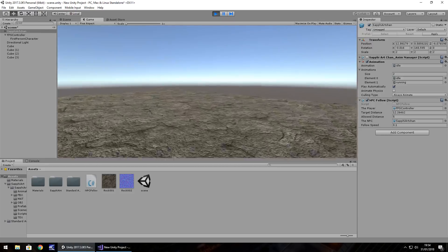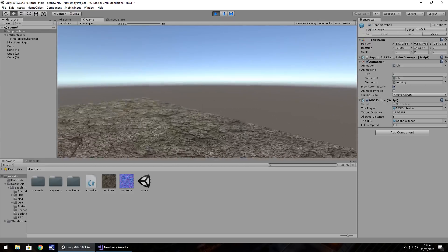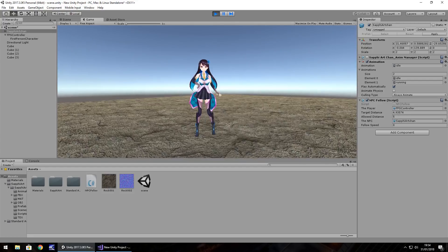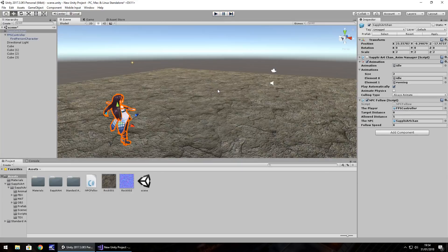Running all the way across the scene confirms she's still following — perfect. That's how you create a simple NPC companion follow script in Unity. You can advance the script further to create more sophisticated AI, but that's the end of this tutorial. Thank you very much for watching.